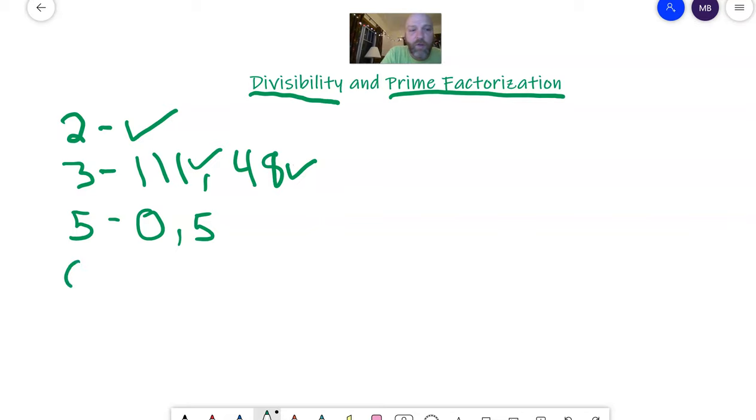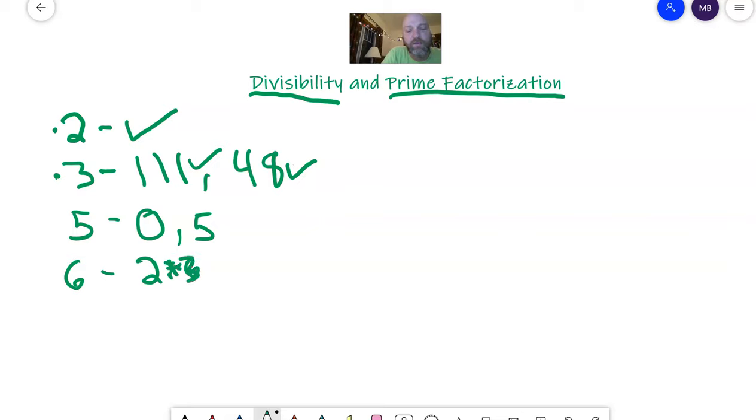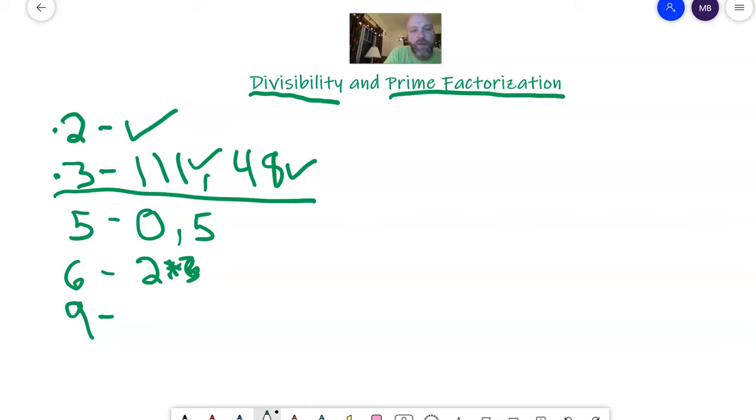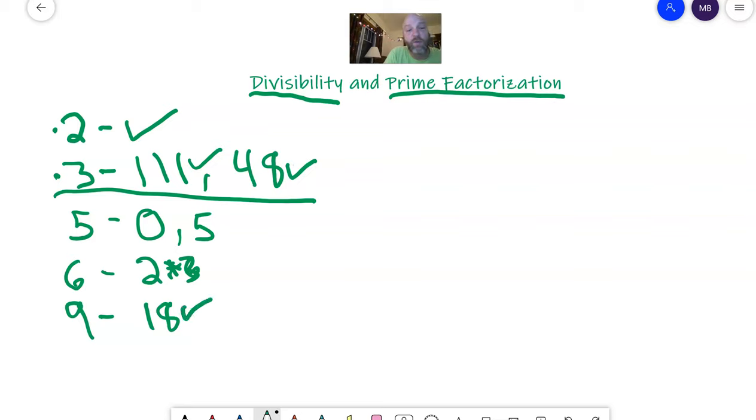The rule of six, if two and three are factors, then six is a factor. And they want us to do nine. Nine is the same situation as three. If you add a number together, like we know 18, nine goes into 18. One plus eight equals nine. So nine is a factor of 18. What an interesting rule that is.